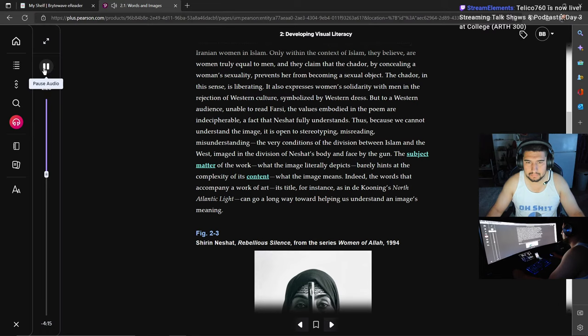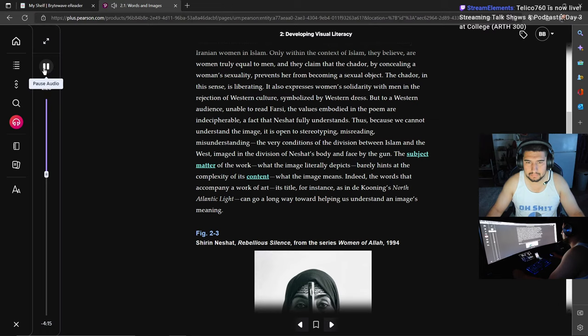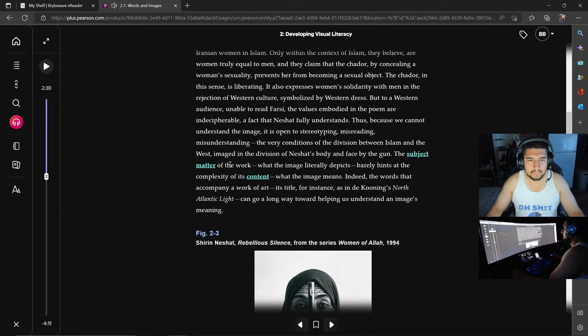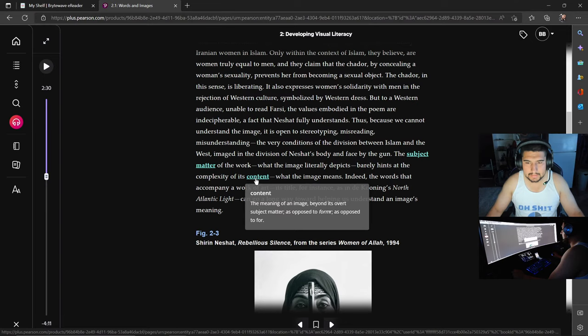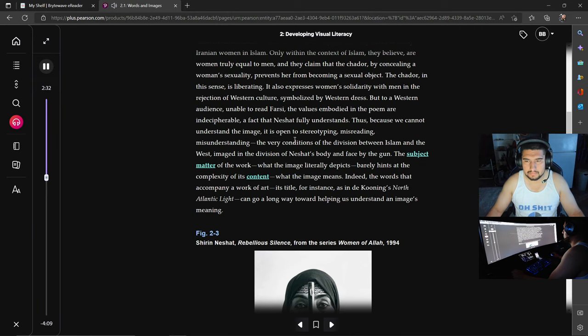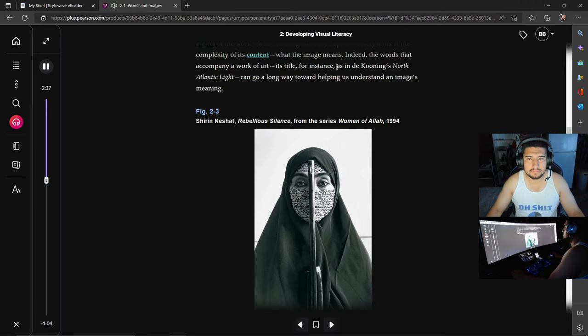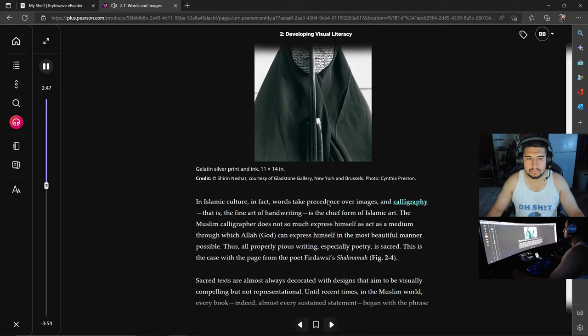Subject matter: the literal, visible image in a work of art, as distinguished from its content, which includes the connotative, symbolic, and suggestive aspects of the image. What the image literally depicts barely hints at the complexity of its content. Content: the meaning of an image beyond its overt subject matter, as opposed to form. What the image means.